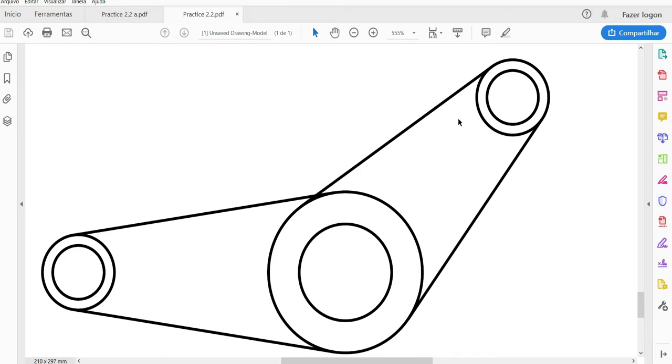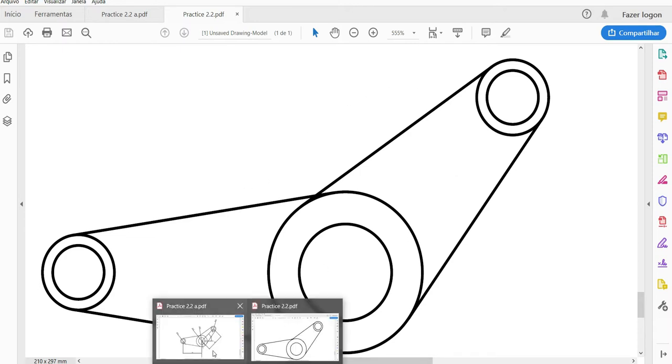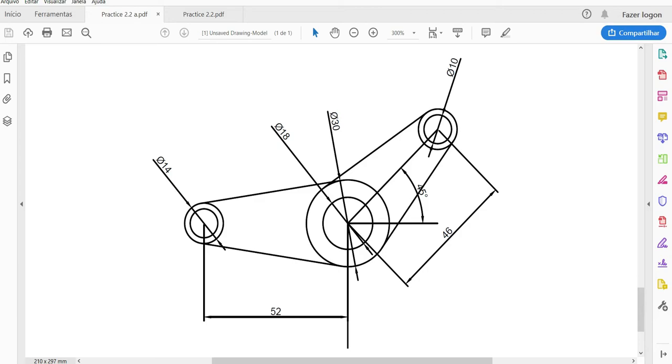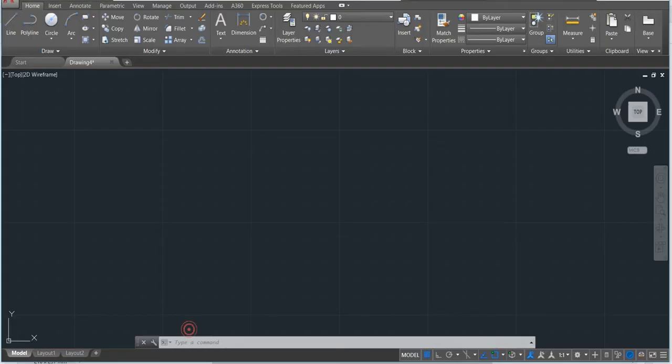Here we have the same one with dimensions. We have the first distance as 52, 45, and we have also here the circles. First one is 10 and second one is 14. And here 18, 30. Let's go to our drawing.